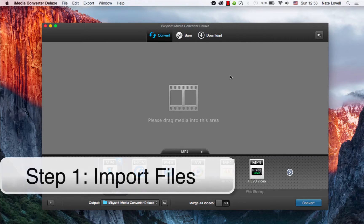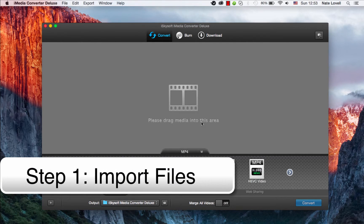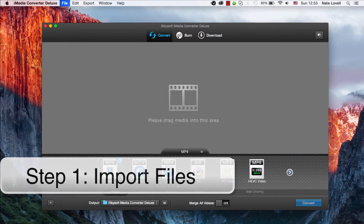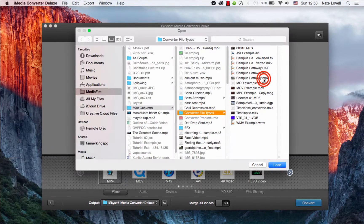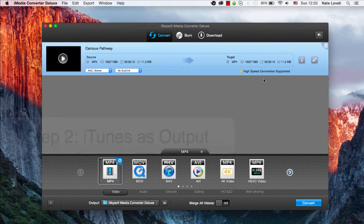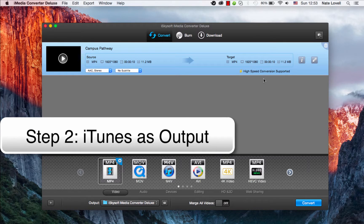The first step is to import your MP4 file. You can do that by dragging and dropping it here or going to File, Load Media Files, and selecting your MP4 file. The next step is to select an iTunes-friendly format to export it to.